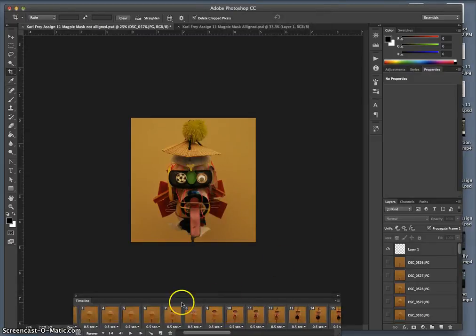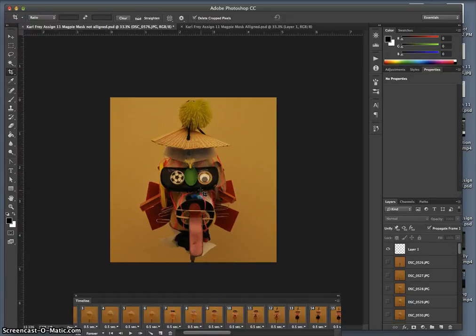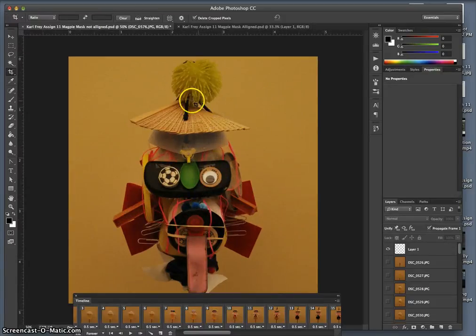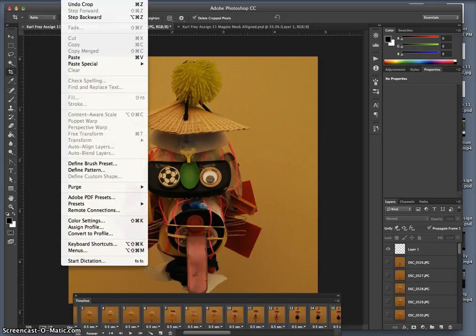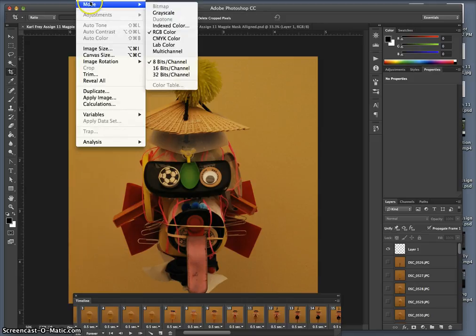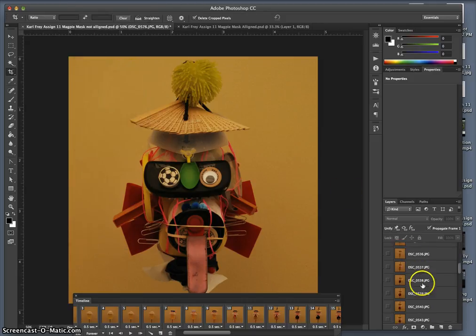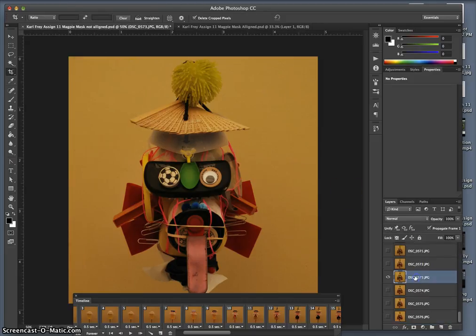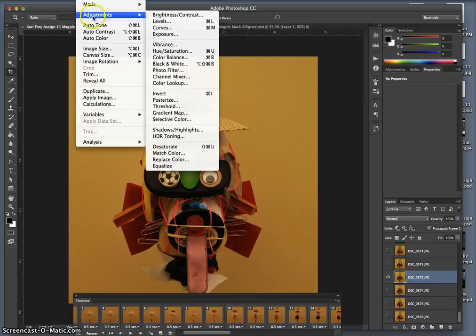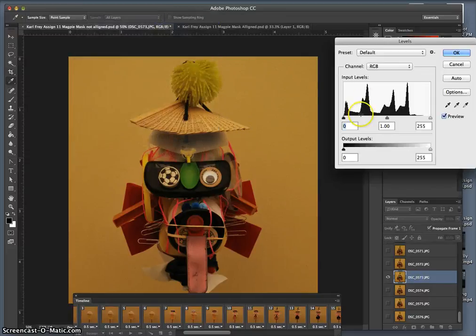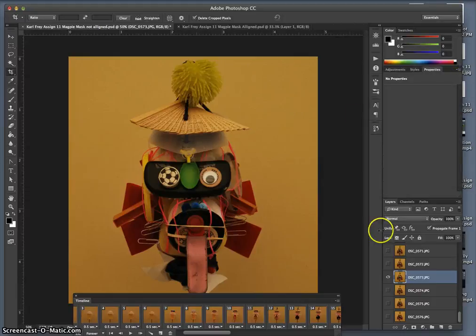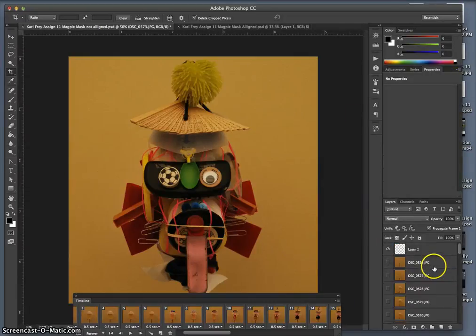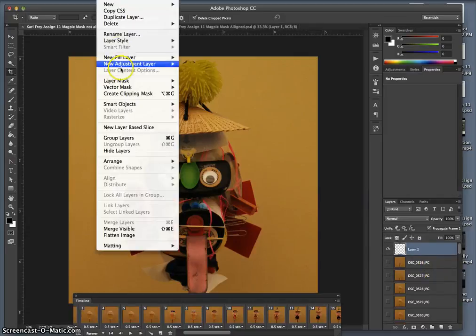Now I can process it to look better, because these raw exposures were made to be very much in the middle. The histogram is very much in the middle, so I can broaden it, I can do more with it. But instead of adjusting each exposure, I'm going to do it with adjustment layers on the top.